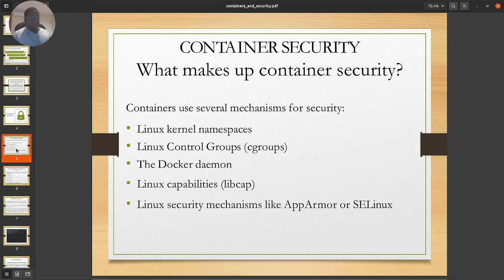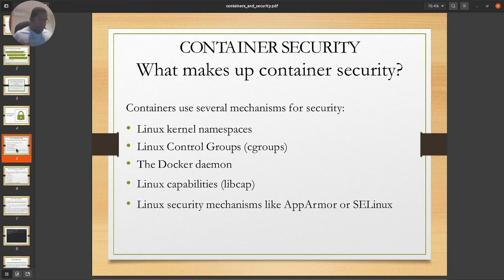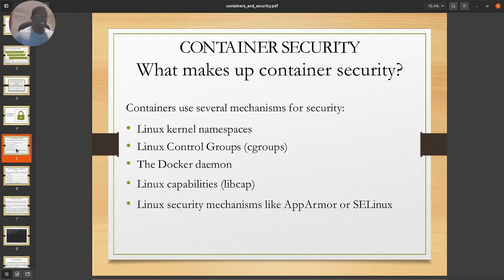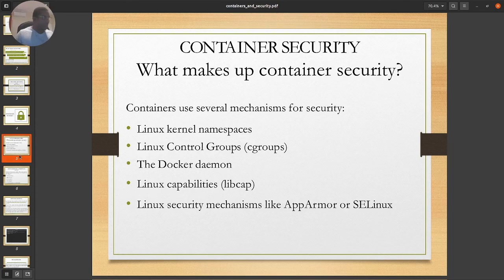Container security — what makes it up? Containers use several mechanisms for security in a Linux environment: Linux kernel namespaces, Linux control groups (cgroups), the Docker daemon, Linux capabilities, and Linux security mechanisms like AppArmor or SELinux. If you're not doing SELinux as of today, you need to wake up. These are the key pillars we'll be exploring.